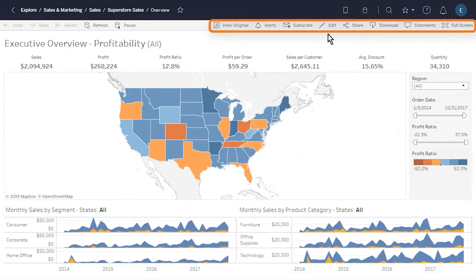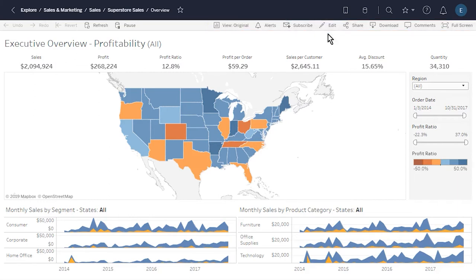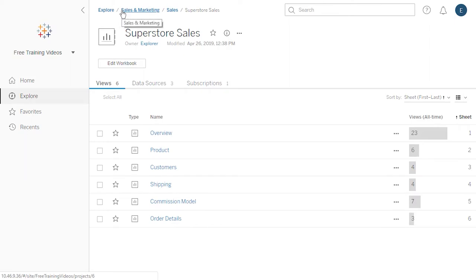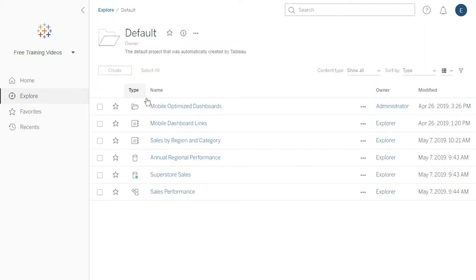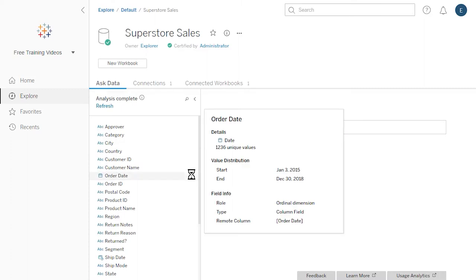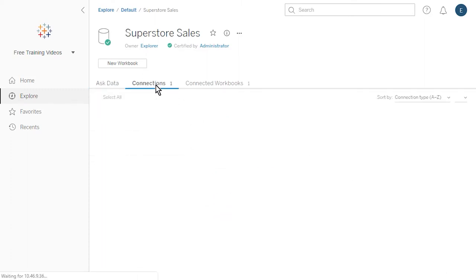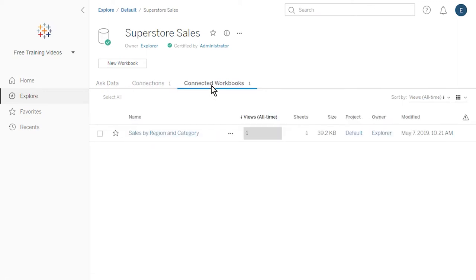The options available in the toolbar vary depending on the site configuration and on our permissions. To navigate between the views in a workbook, we must first return to the workbook page. We hover over the navigation path, click on the name of the workbook, and then select a different view to explore. Next, let's explore the Superstore Sales data source. A data source page provides access to Ask Data, shows data connections, and the workbooks connected to the data source.